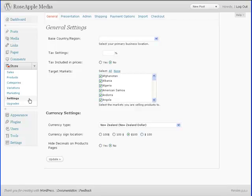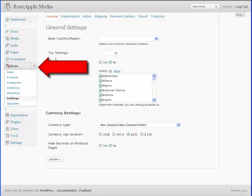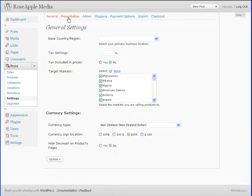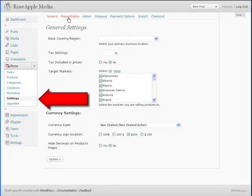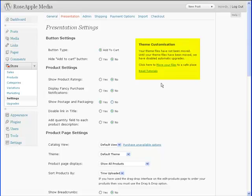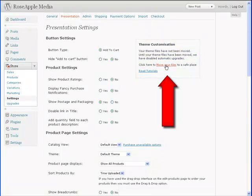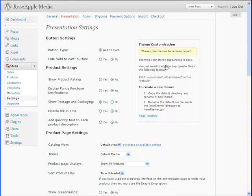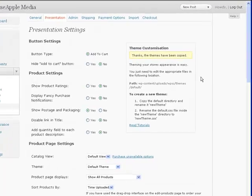Fortunately, this is an easy process and can be done with a few clicks. Navigate to store, settings, presentation. On the right is a box titled theme customization. Click on the move your files link and this will move the store theme files to a new location in the uploads folder. This will prevent any WP eCommerce upgrades from overwriting your files.